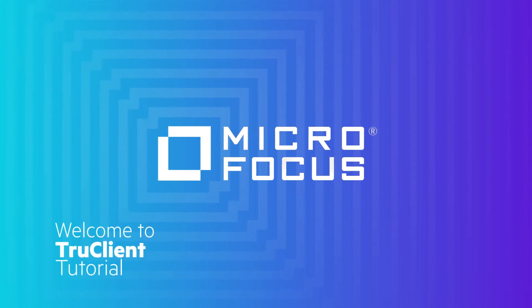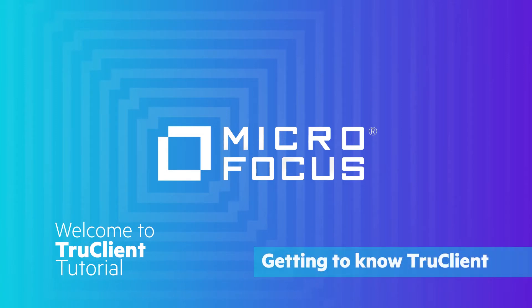Welcome to TrueClient, a powerful yet easy-to-use browser-based testing tool for performance, load, automation, and monitoring. In this video, we will introduce you to TrueClient's intuitive user interface and demonstrate how simple it is to create a script.